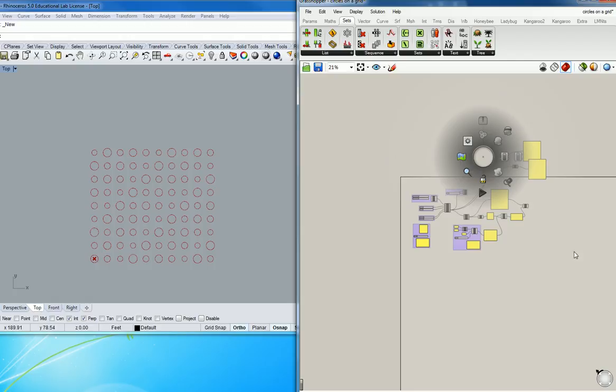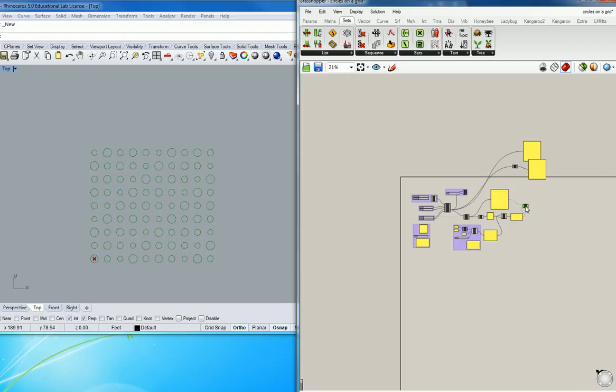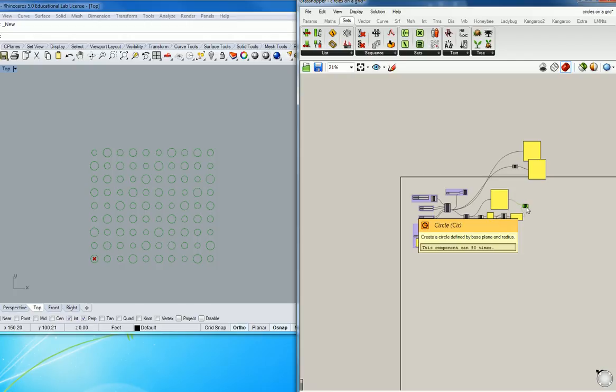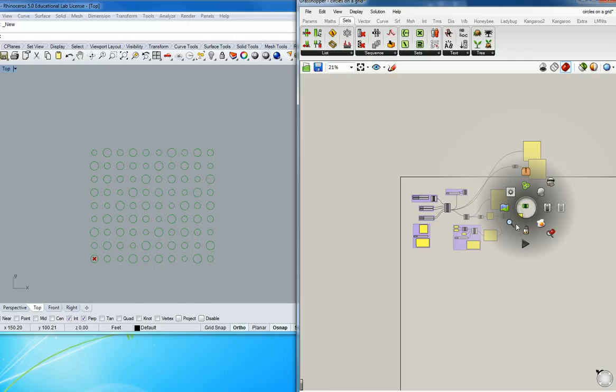So what you can do with that is you can pick the final thing, which is the circles, that's this thing here. Notice that they lit up, right? And if I select that final thing, which is the circles, and I hit space bar, there's this thing that looks like a fried egg right there. See that?